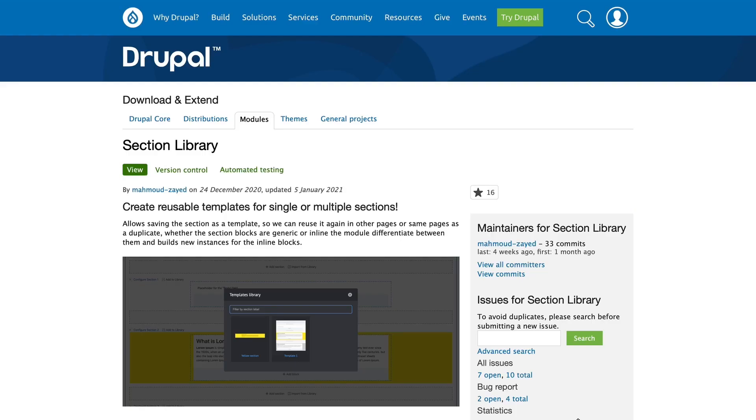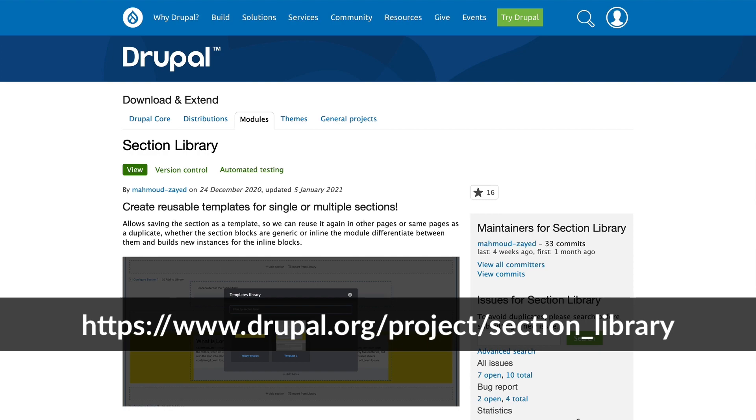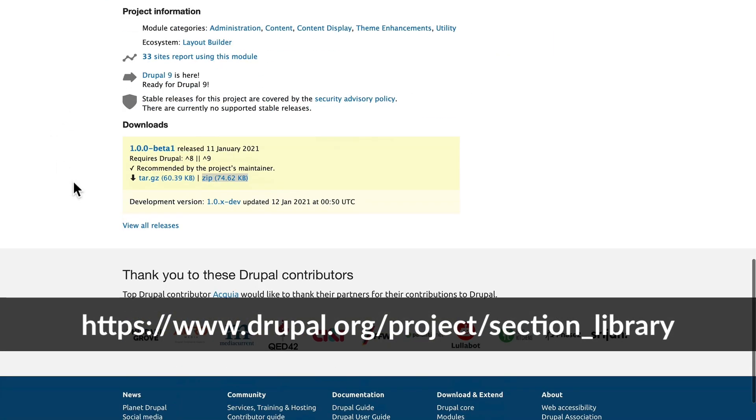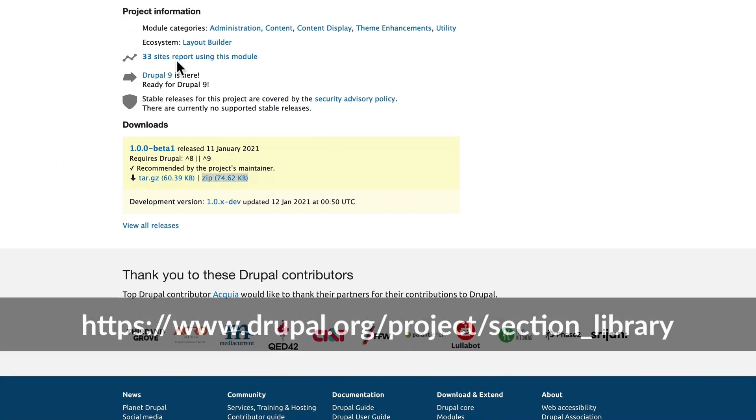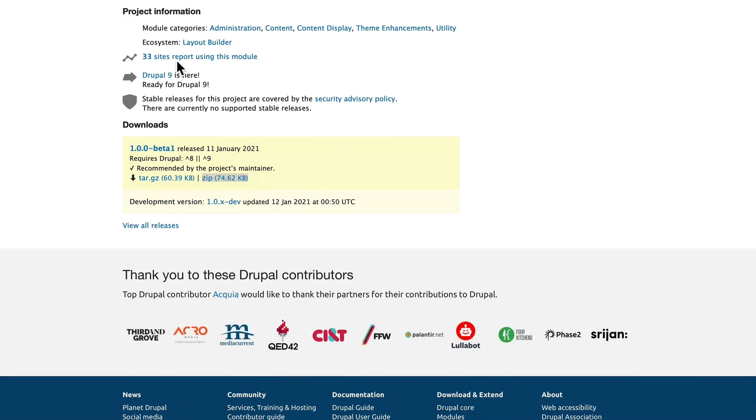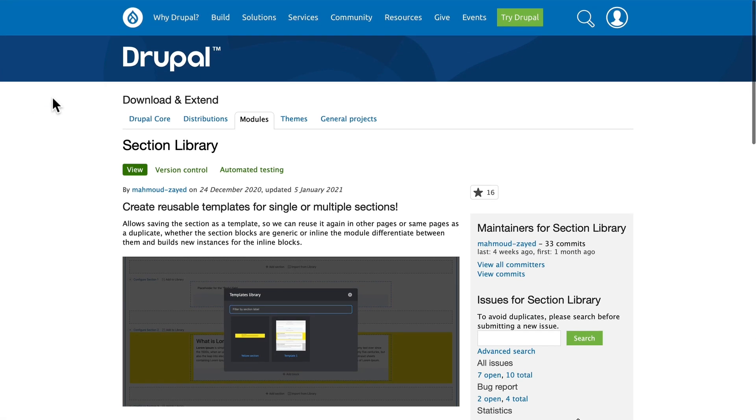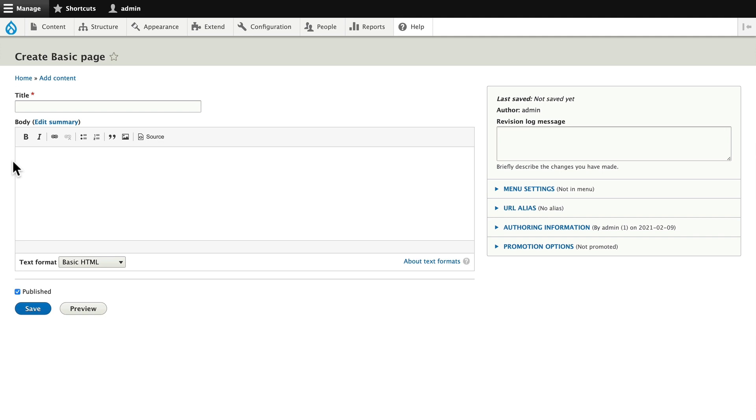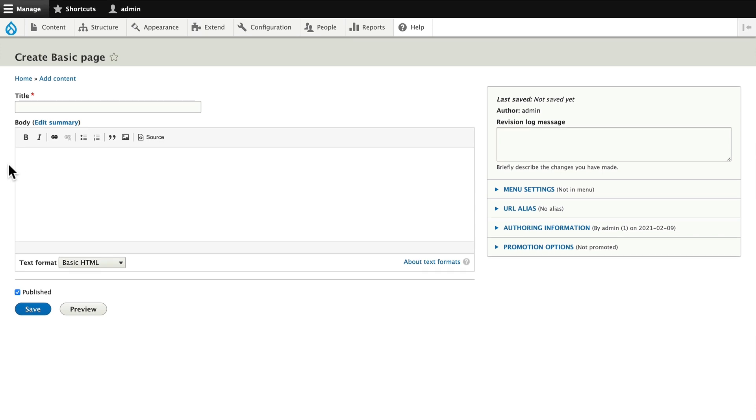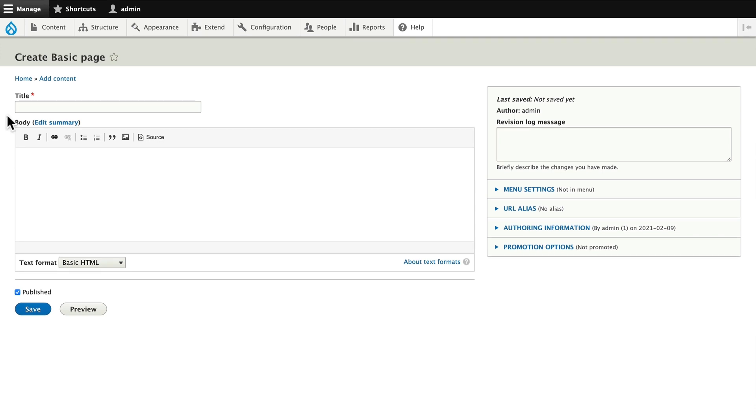As I mentioned, one of the things I really love about Layout Builder is the number of support modules that are being developed for it. This new one is called Section Library. It's in beta. It's only being used on 33 reported sites, but let me tell you, this is a game changer. You can create reusable templates for single or multiple sections. So how does this work? Well, I have Layout Builder installed and Section Library installed, and let me give you just a quick demo.